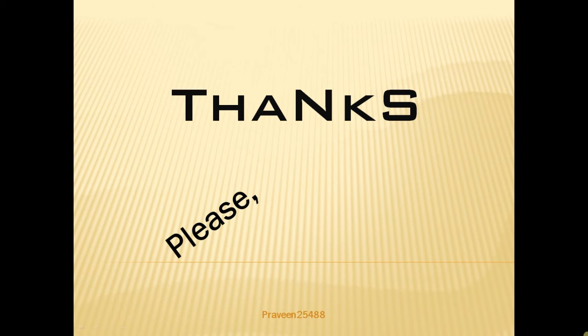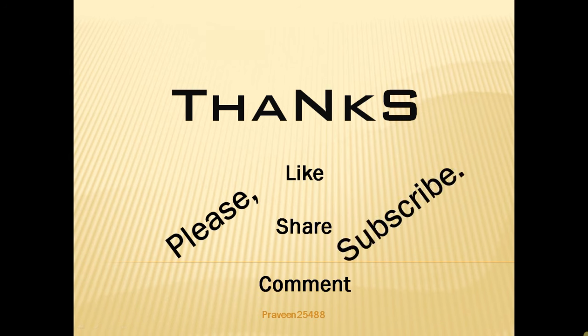Thank you very much for your attention. Please like, share, comment and subscribe my channel.